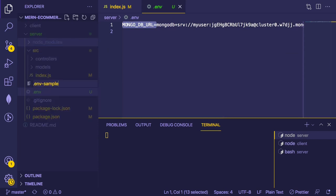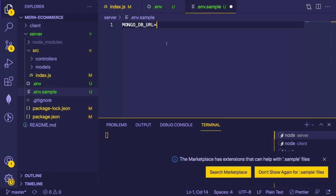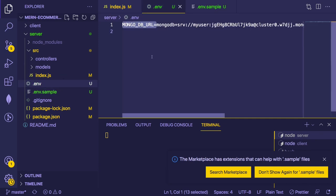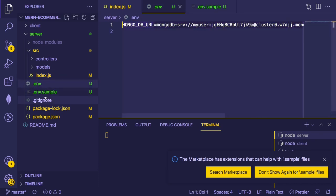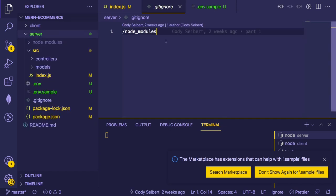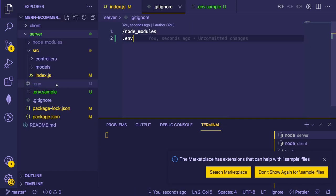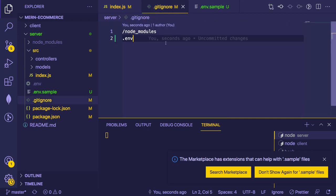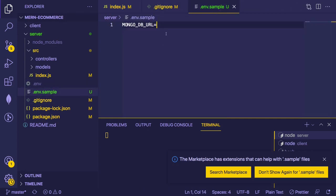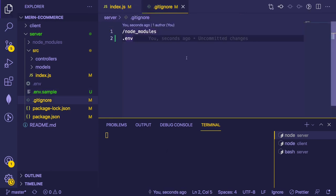Another thing people like to do is create a .env.sample file committed to GitHub so others know what variables are needed, but you never want the actual .env committed because it has secret codes. Go into the server's .gitignore and add .env so that file never gets committed. The sample file is fine for others to see.